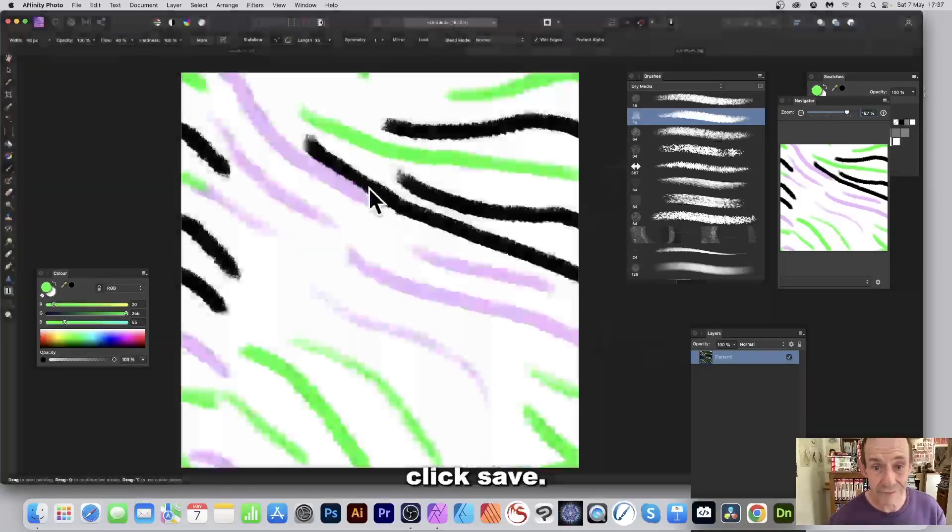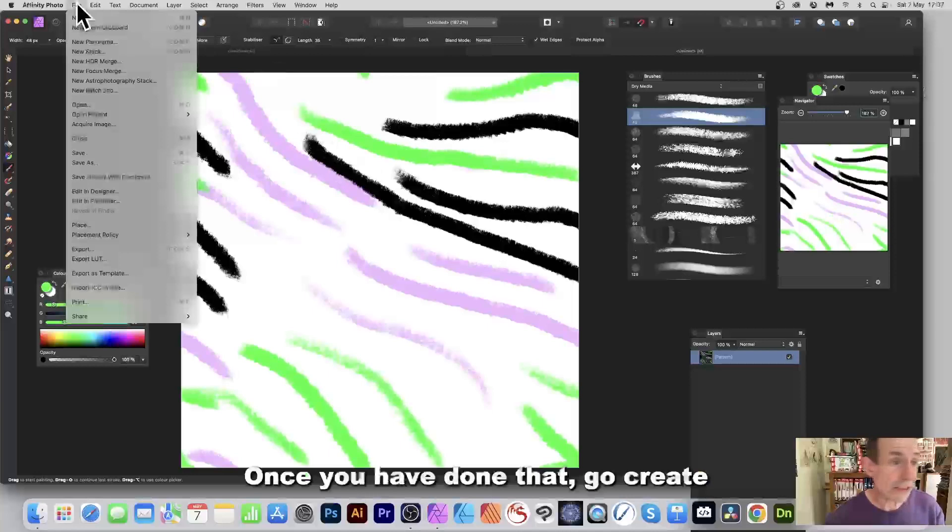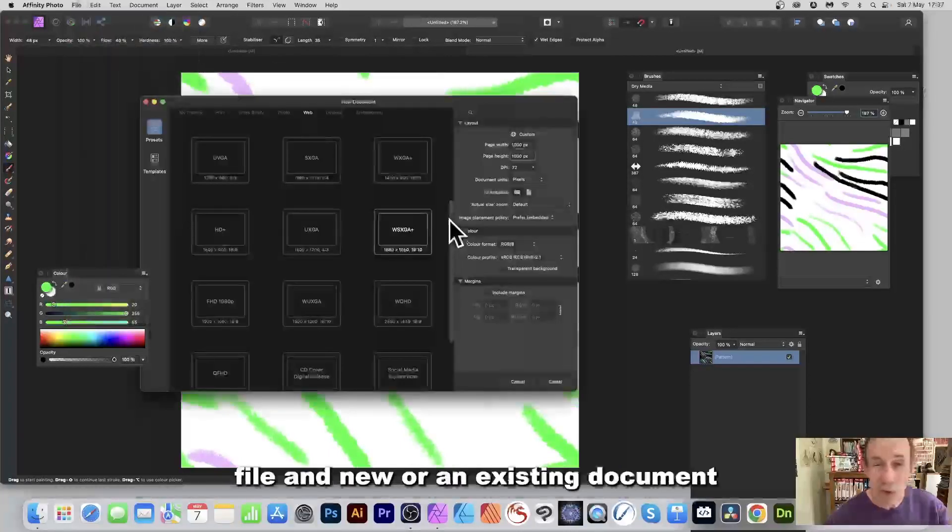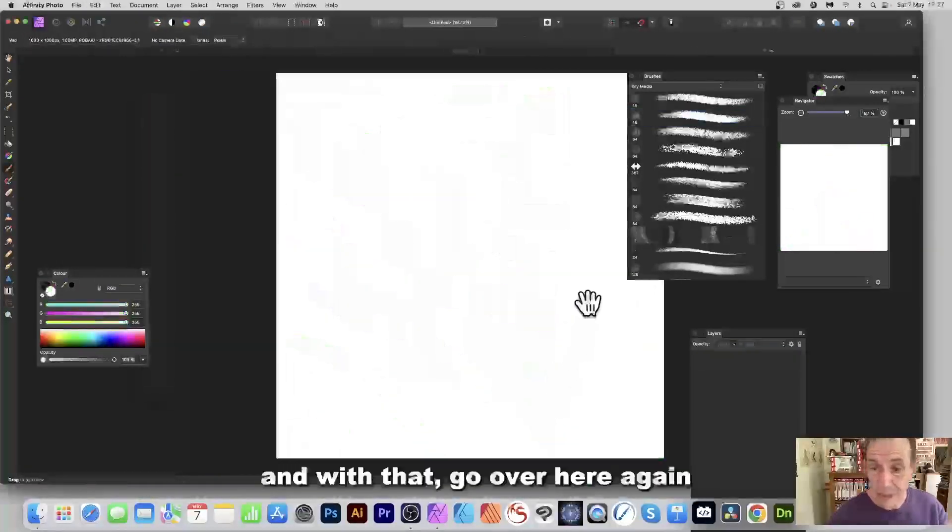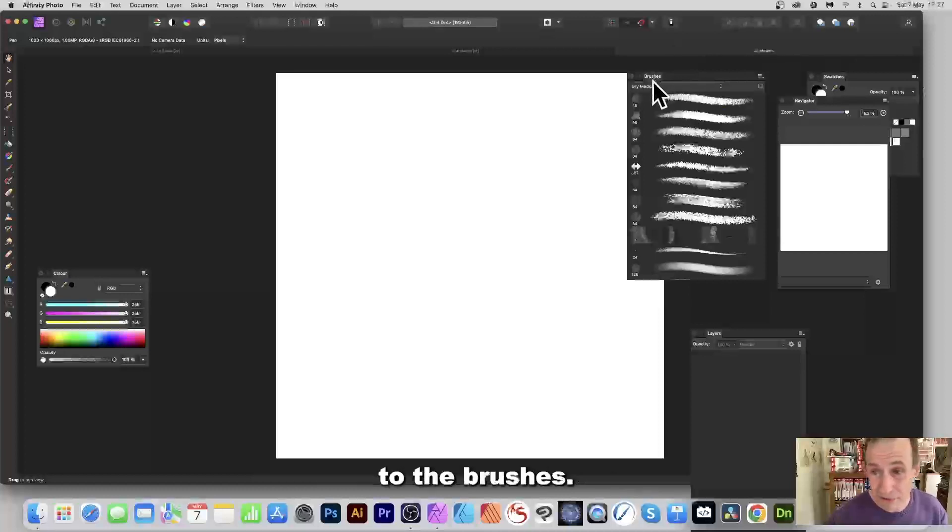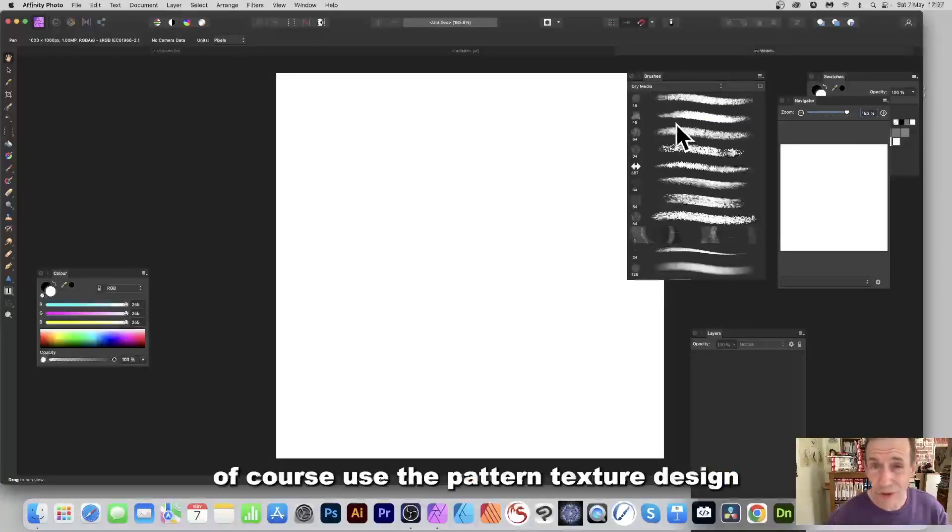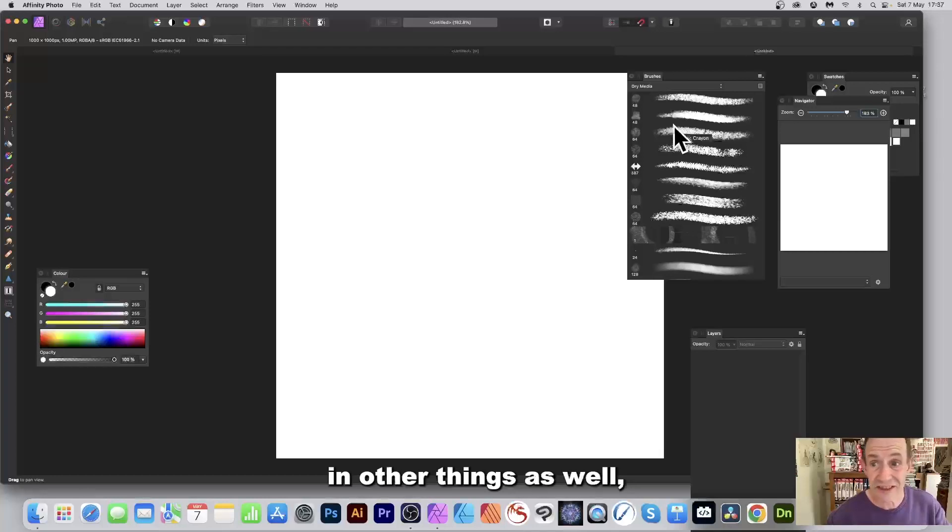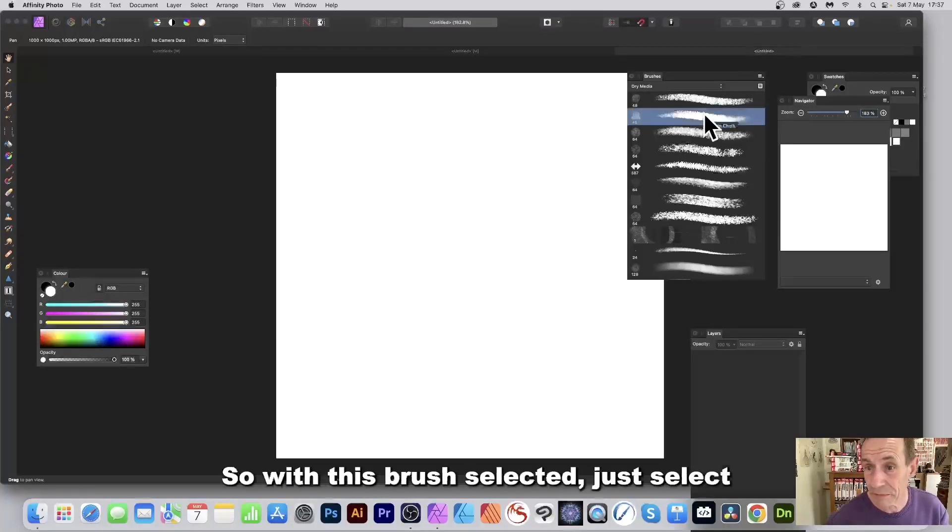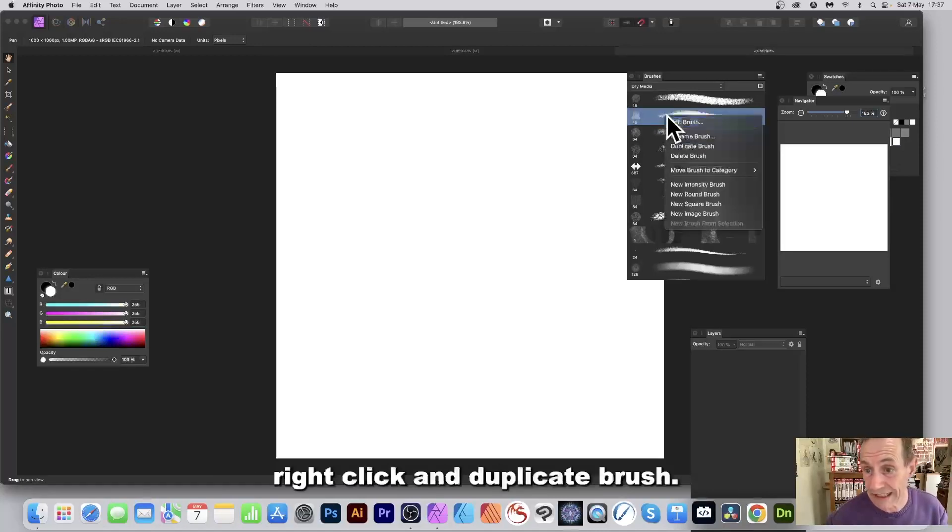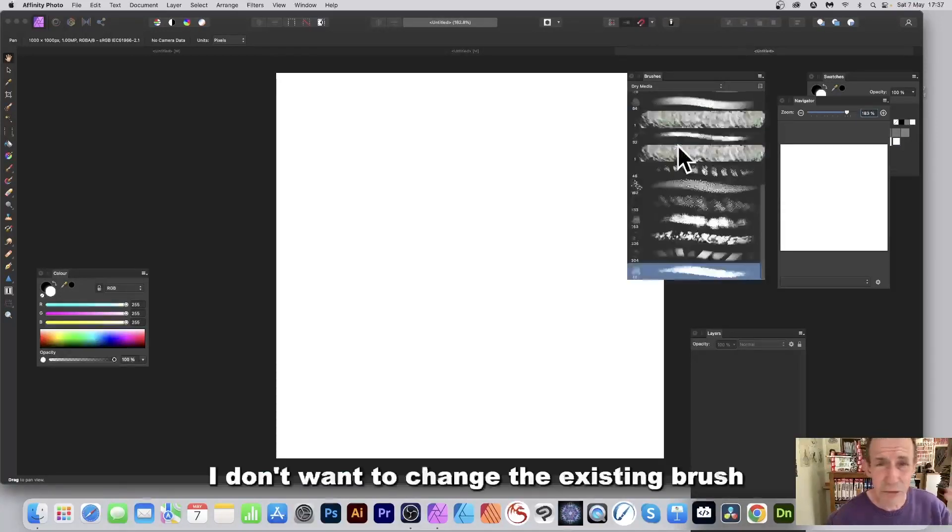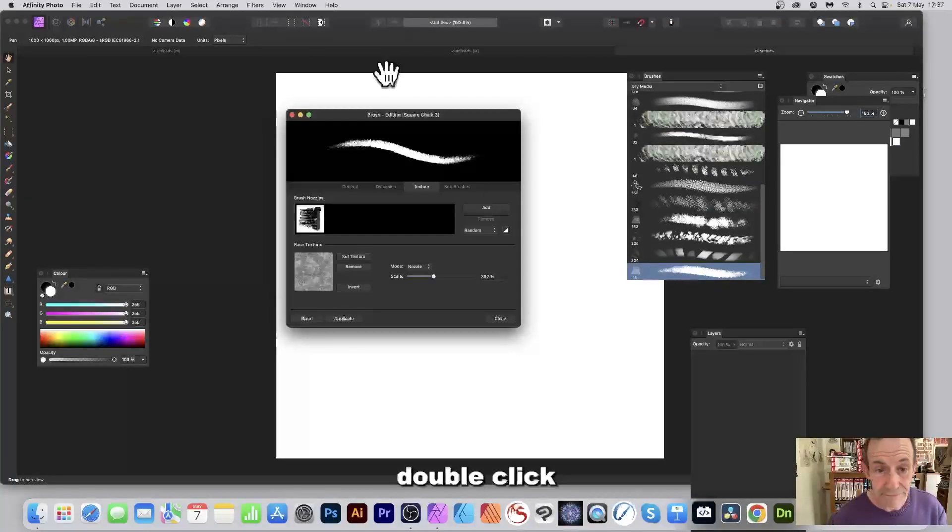Click save. Once you've done that, go create another document, File, New, or an existing document. And with that, go over here again to the brushes. Now you could of course use the pattern texture design in other things as well, but you can use them with brushes. So with this brush selected, just select any of them, right click and duplicate brush. I don't want to change the existing brush. Double click.